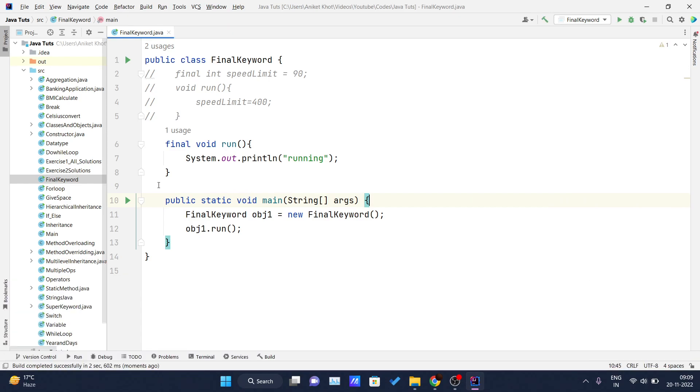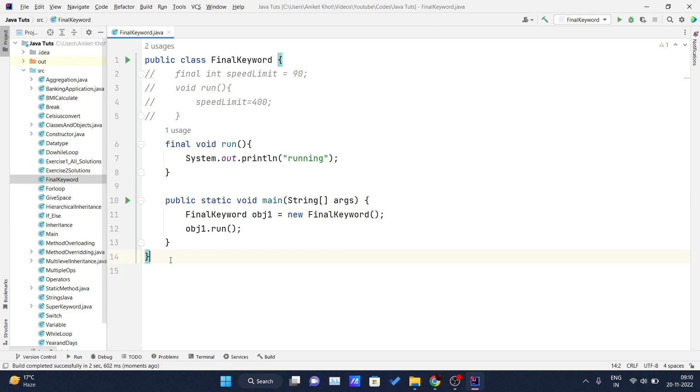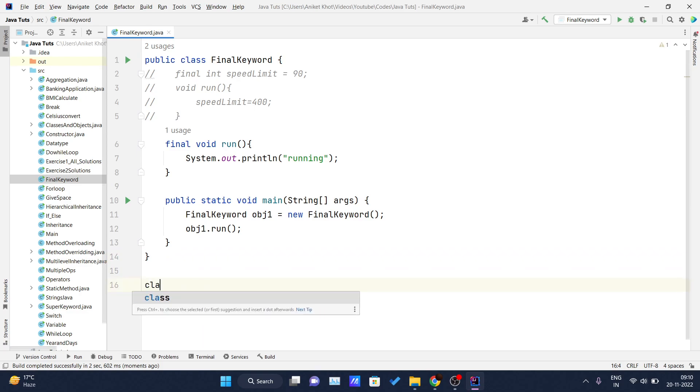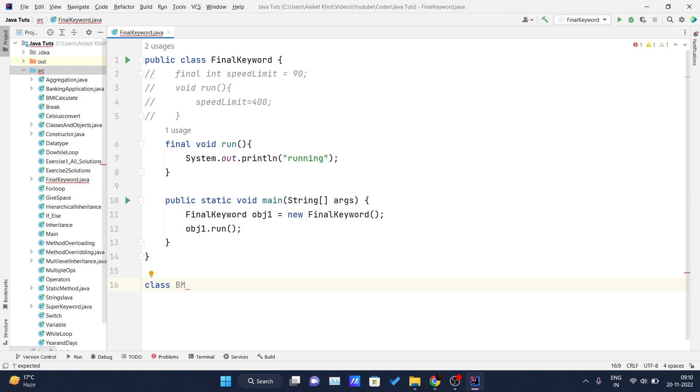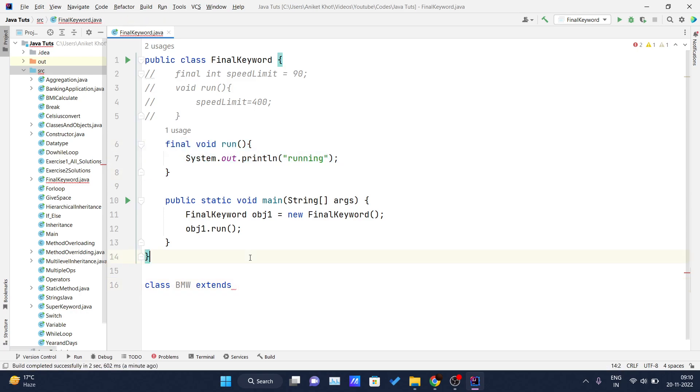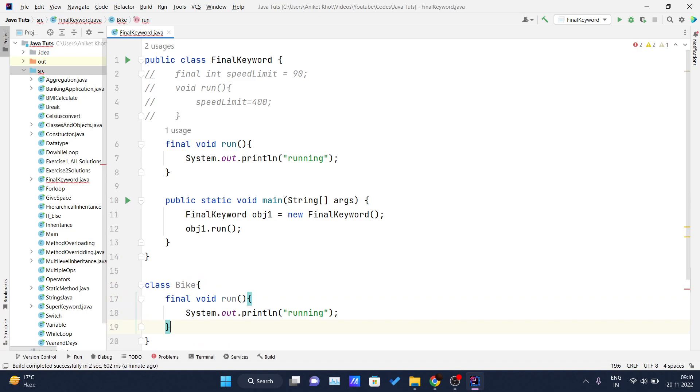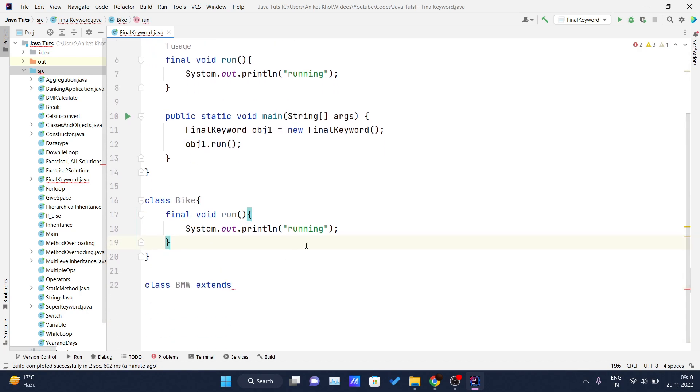Now I will show what are the consequences if you write one method as final and you are trying to call that method inside another class. And now I will write one more class, any name, bike company name, let's suppose BMW. And this BMW class is extending my... wait, to explain this, I need one more class which is the parent class. I will declare it over here, class Bike, and inside this I will write final void run running.